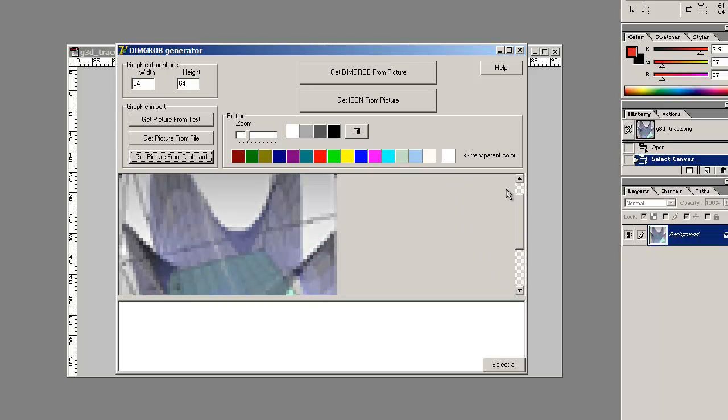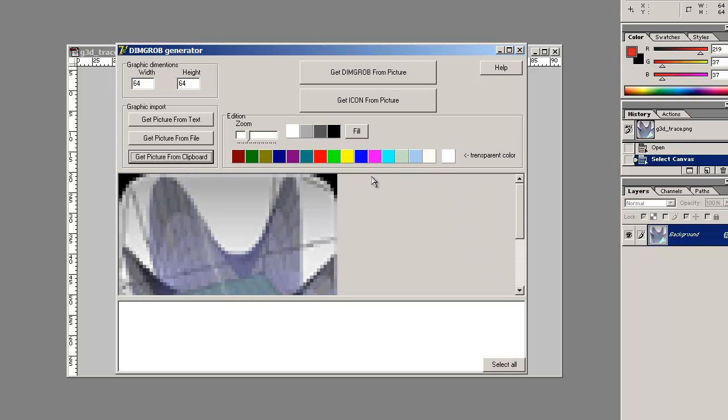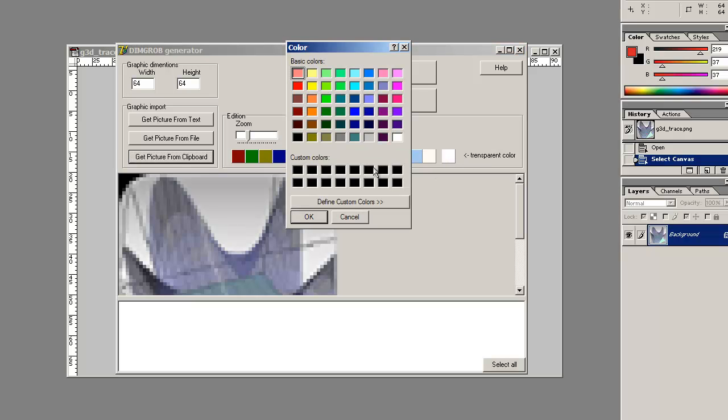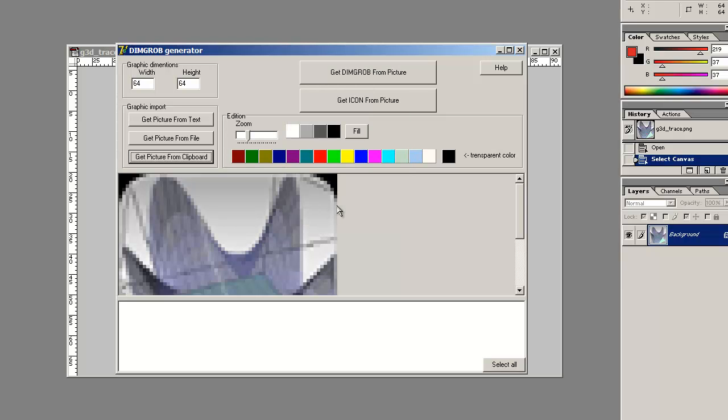We can select a transparent color if we want. So since I want that black there to be transparent, I'll go ahead and select black. And we can do one of two things: we can either create a DimGrob command that we can import into our program or create an icon command. And since my graphics isn't too big, I'll use icon.